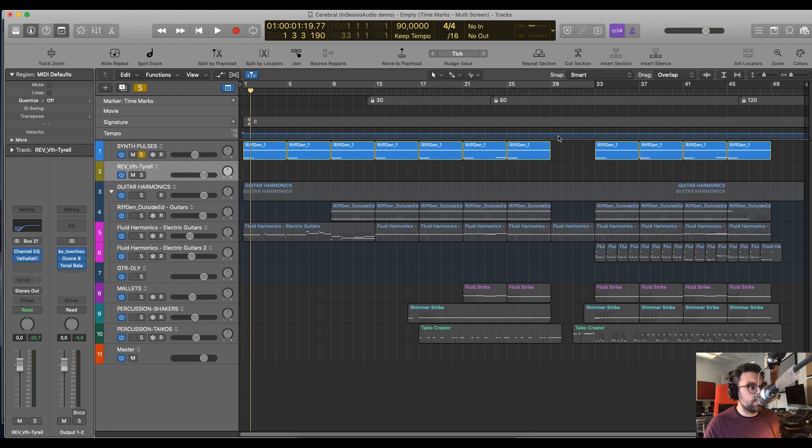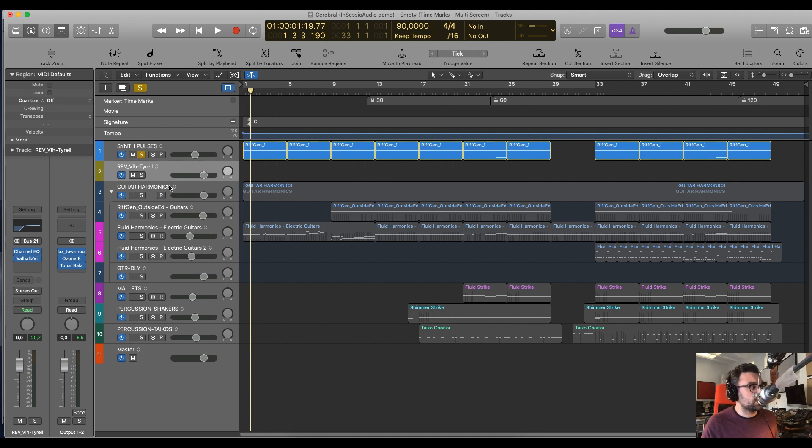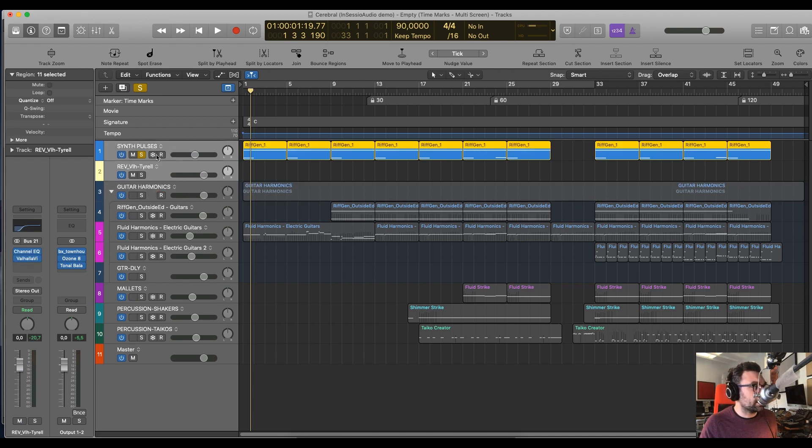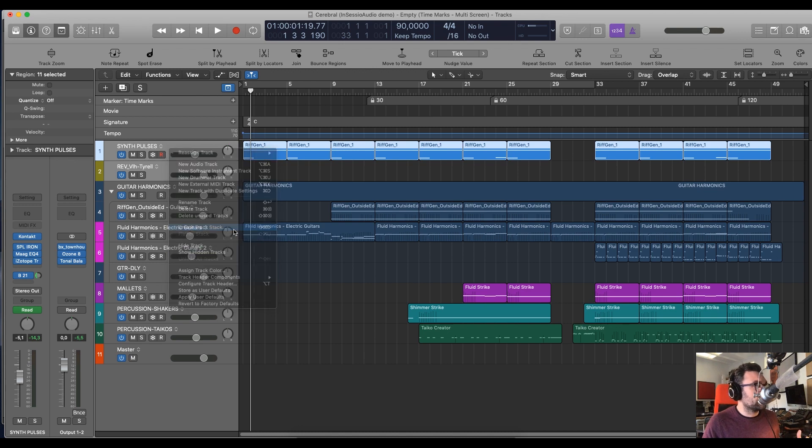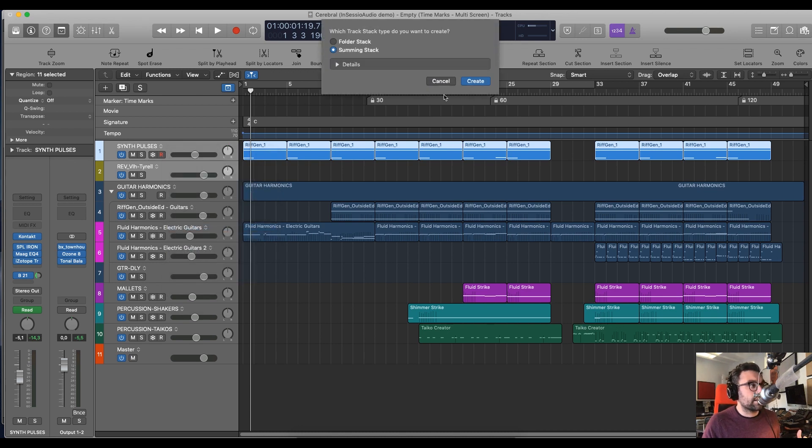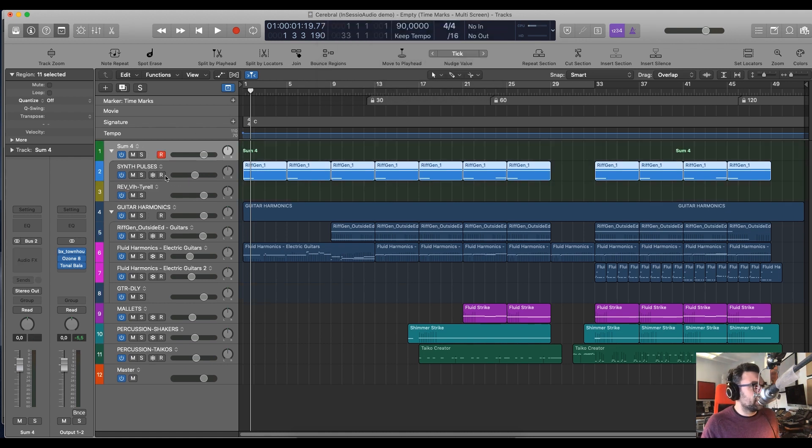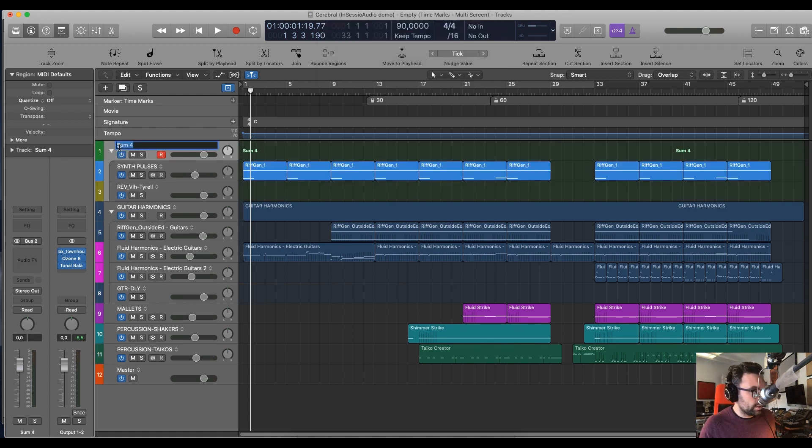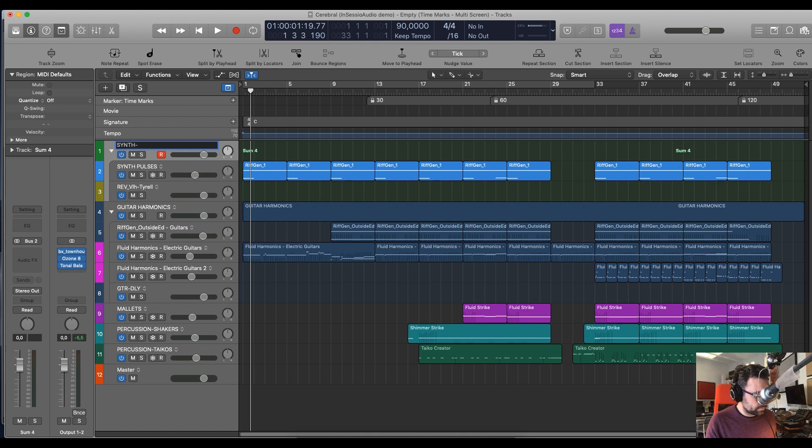If I used the previous method to export this, it would export it as two separate tracks, which is not what I want to do. So, I want to make something similar to this. I want to select these two tracks, right click on it. I want to click on create track stack. I'll make sure that summing stack is selected. Now I'll create a track and I can call it synth pulses because this is what I want my stem to be named.